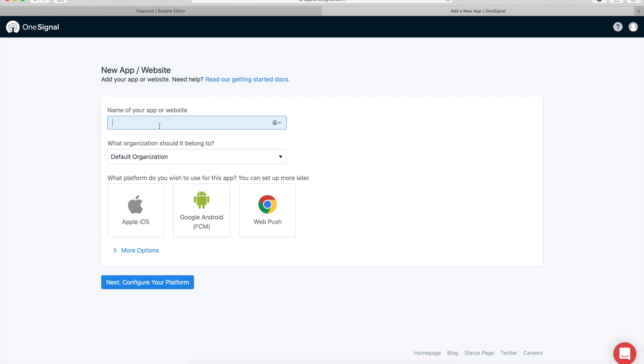Right here it's going to be OS Pro toot from tutorial, default organization. And here is web push. Of course we can go back and set up Apple and or Android as you wish, but for now we're going to start with web.